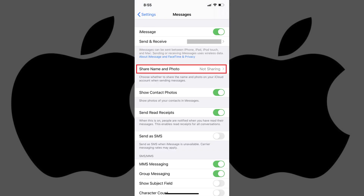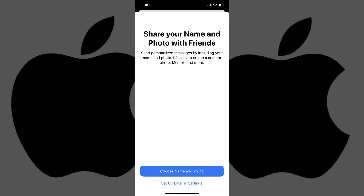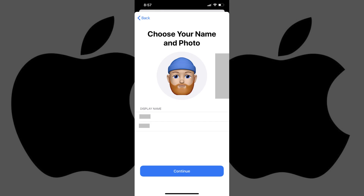Step 3. Tap Share Name and Photo. A screen appears asking if you want to share your name and photo with your friends. Tap Choose Name and Photo at the bottom of this screen if you want to move forward. The Choose Your Name and Photo screen appears, where you'll see a row of photo suggestions that may include Memoji you've created and the photo you've set as your Apple ID profile picture. Additionally, you'll see the first and last name associated with your Apple ID in the Display Name section.